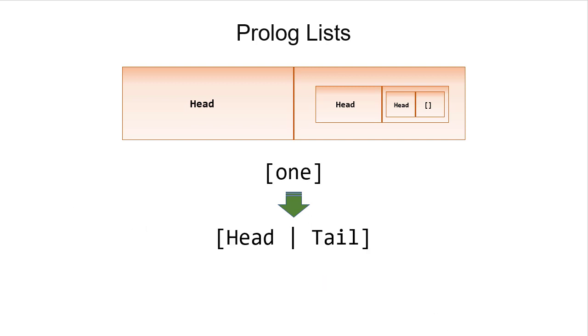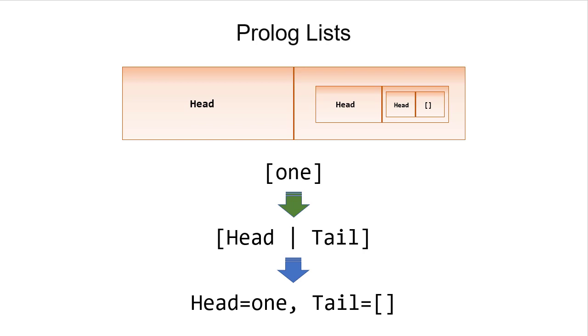Now, if we have a single element list and we try to unify that, then the head will be 1, and the tail will be the empty list. So we'll use that concept just like we did in Scheme, where our base case will be if we have a list that's the empty list.